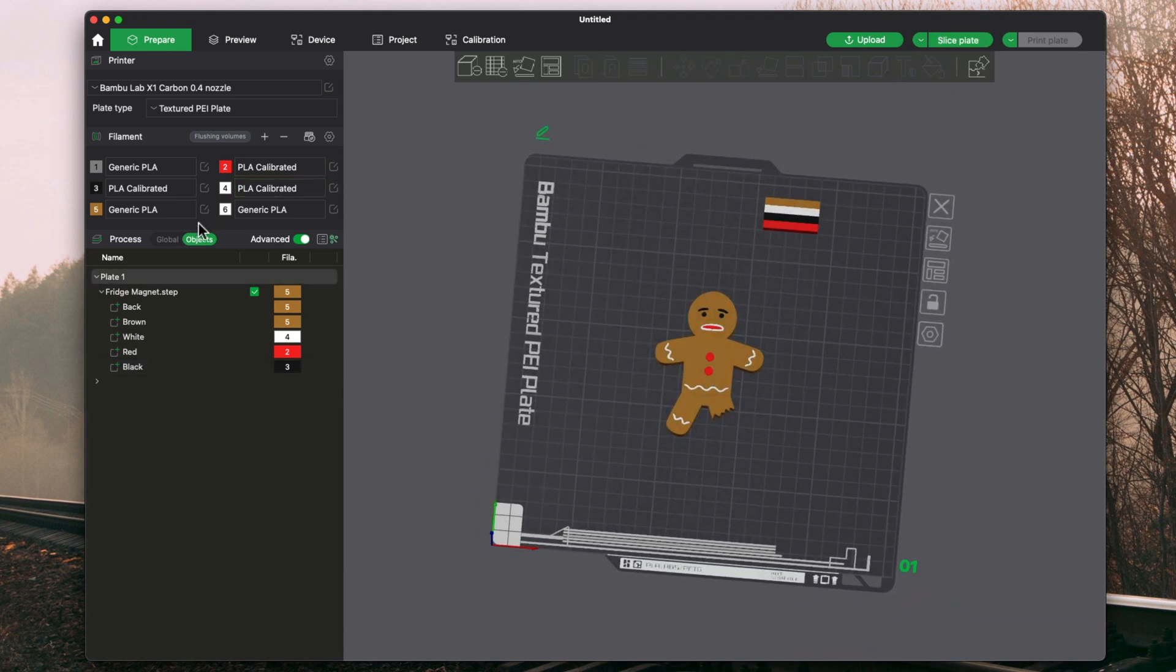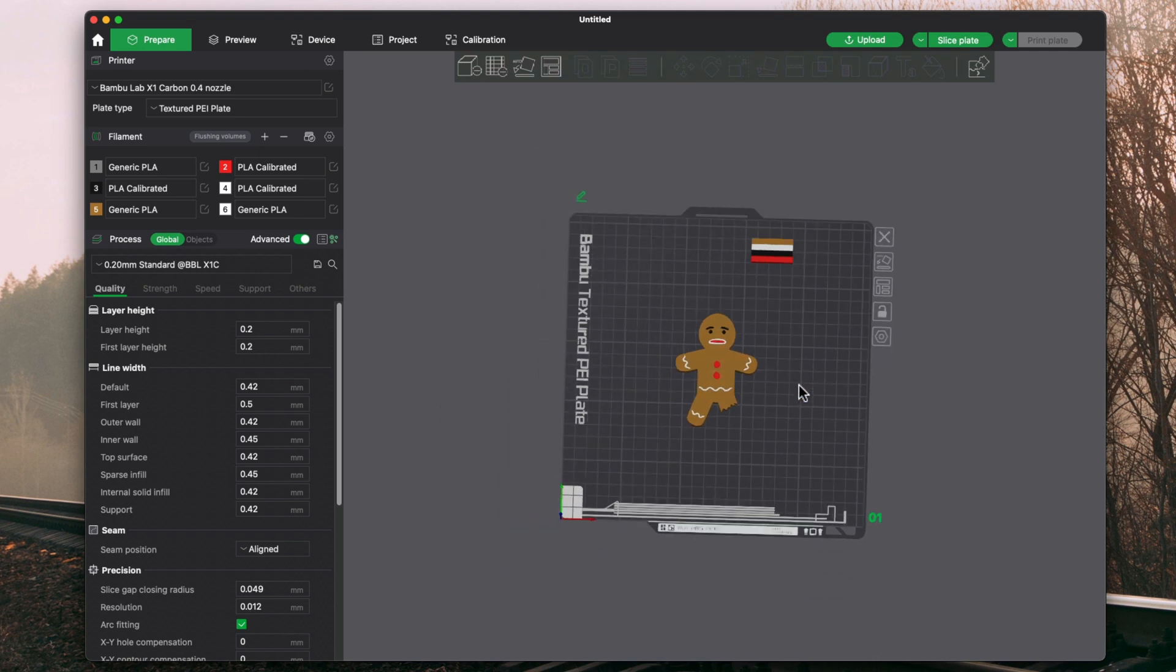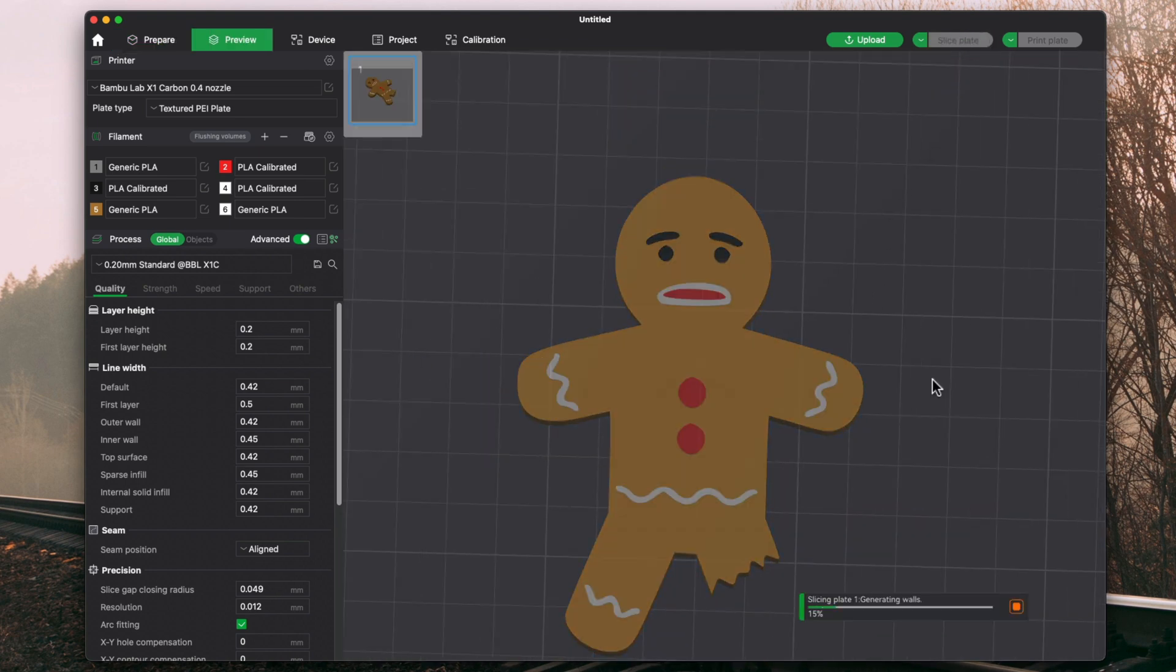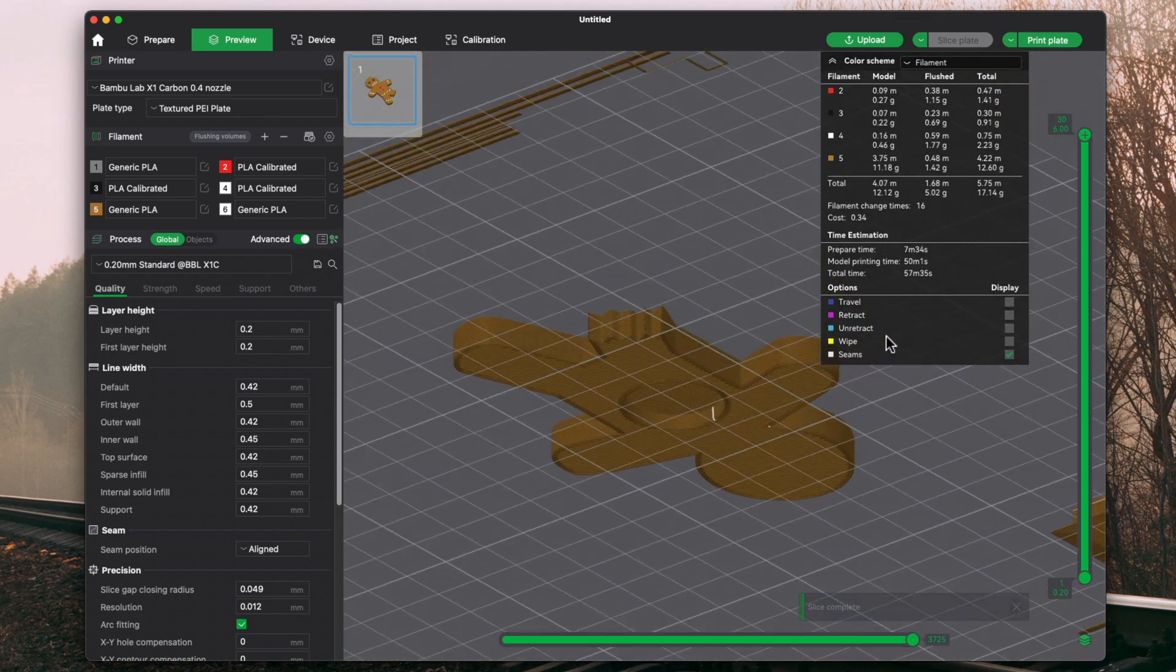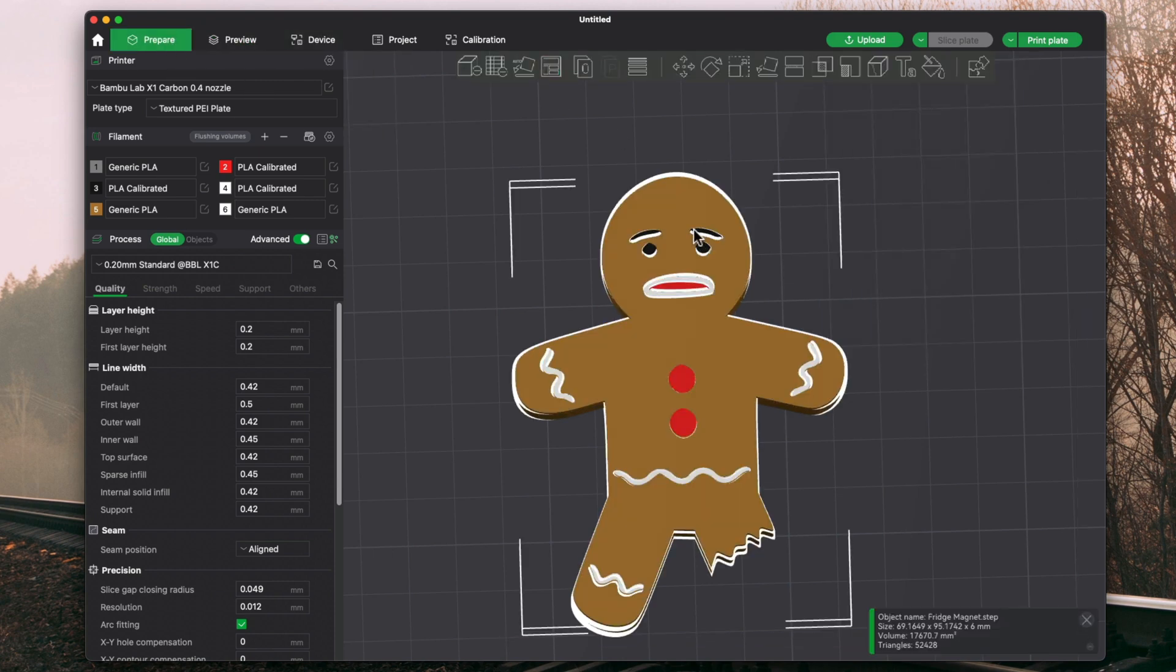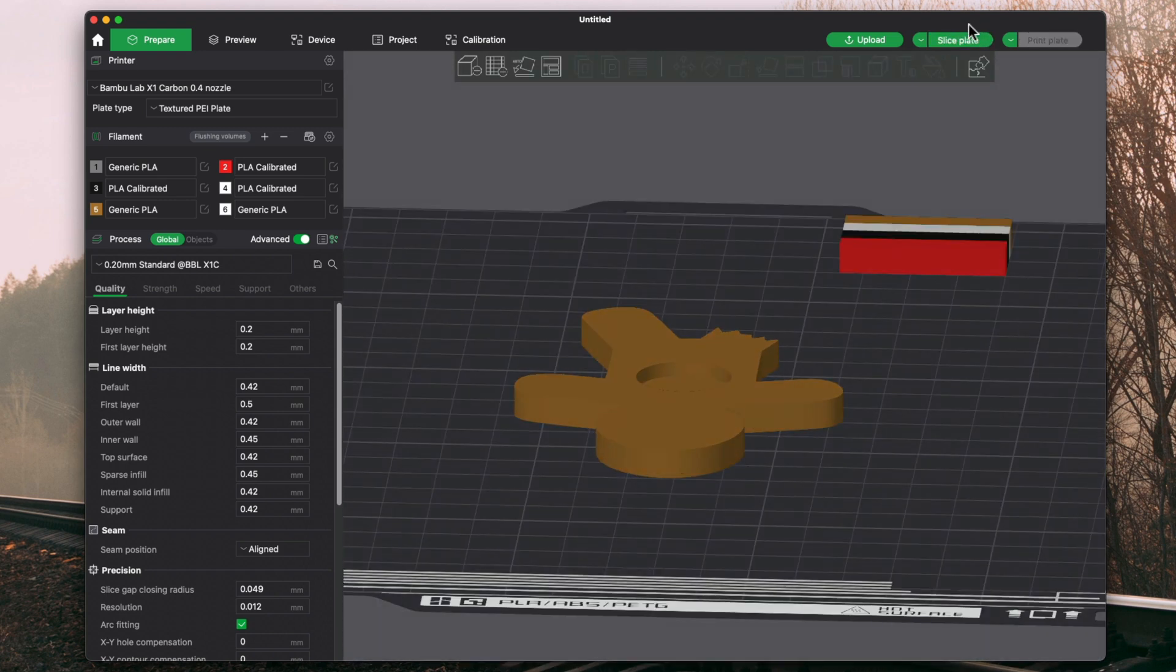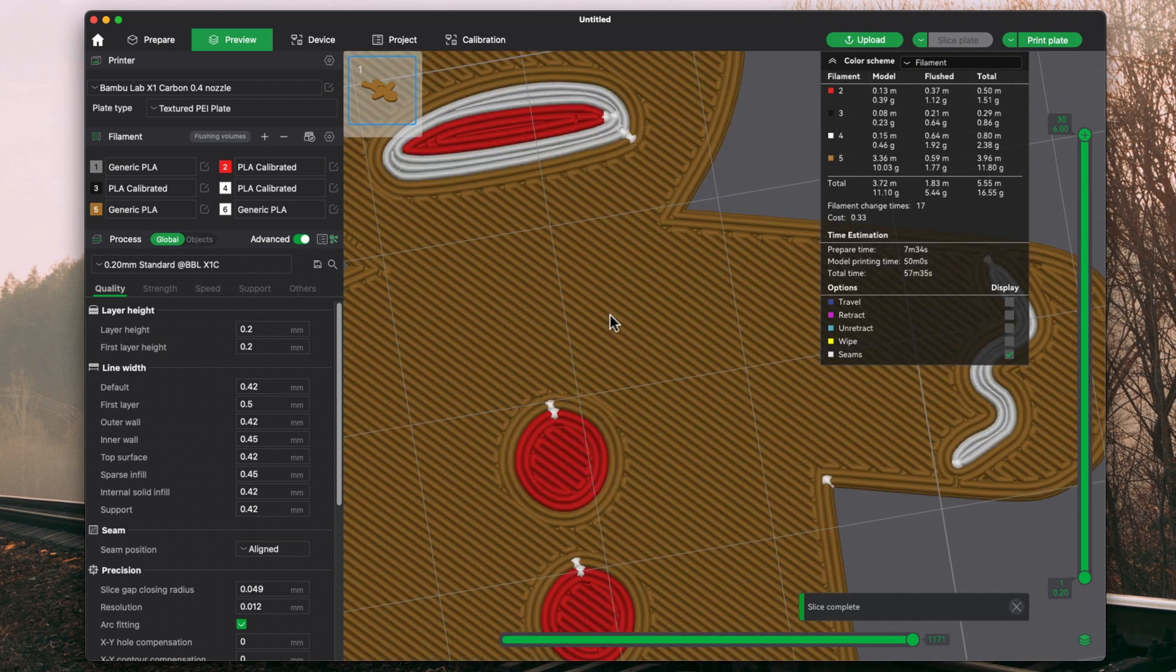And if we go ahead and go to global, everything I pretty much make in Fusion is a standard .2, 20 millimeter, .20 millimeter standard profile, except for the light boxes. And we go ahead and hit slice plate. From here we can see it actually looks really good. And one thing I can tell we already forgot is we need to click on the step file, do place on face, do the front, hit slice plate, and there we go. And that is our fridge magnet.